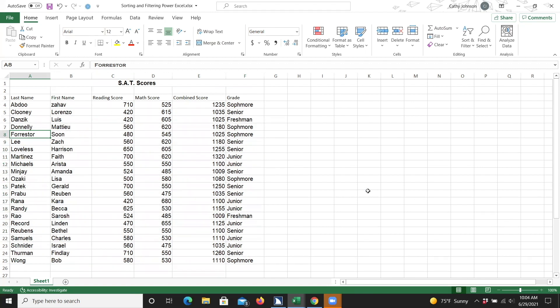To use the filter feature in Excel, the first step is to move to a cell which contains information that you would like to filter by. For this demonstration, I would like to sort my data by grade, so I'm going to move to the grade column in the worksheet.